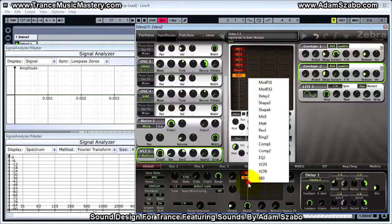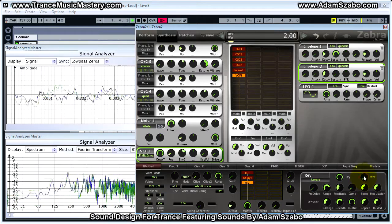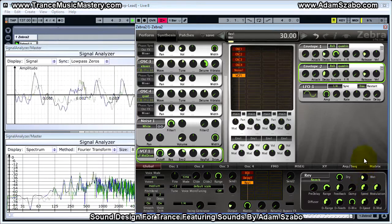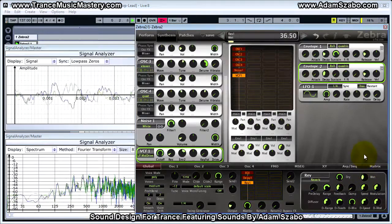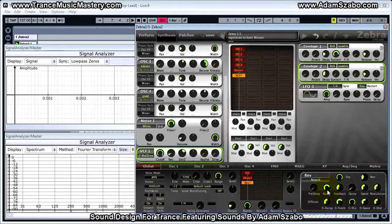Next, add reverb. Set dry to 100 and wet to 36.5. For the range value, set that to 83, feedback 73.5, dampening 5.5, speed 23, and modulation 46.